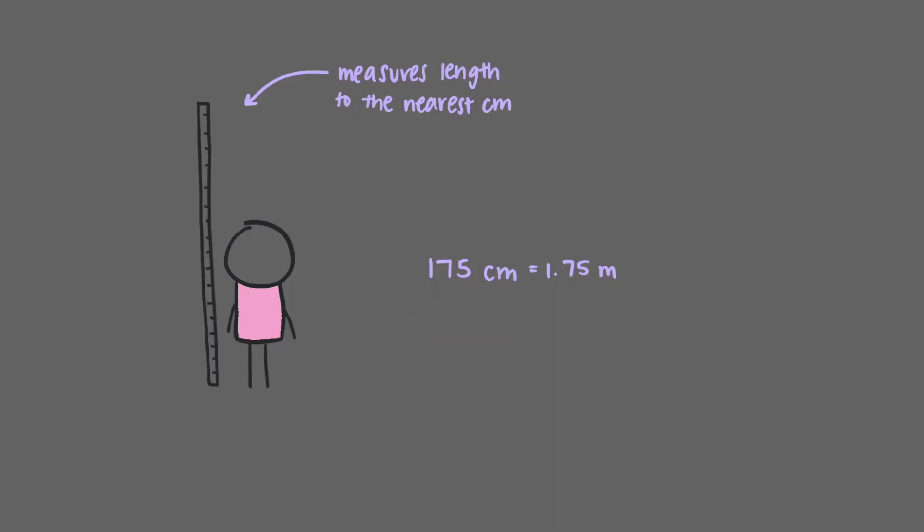It's important to note that they are almost certainly not 1.75000 meters tall, but since the equipment we used is limited, we do not have any information past the third digit.